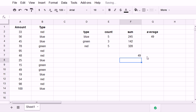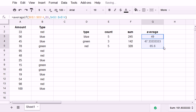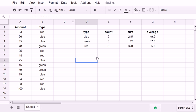And we could spot check that by doing 245 divided by 5. In fact, that is 49. And we can drag this down and get the average if green and average if red.